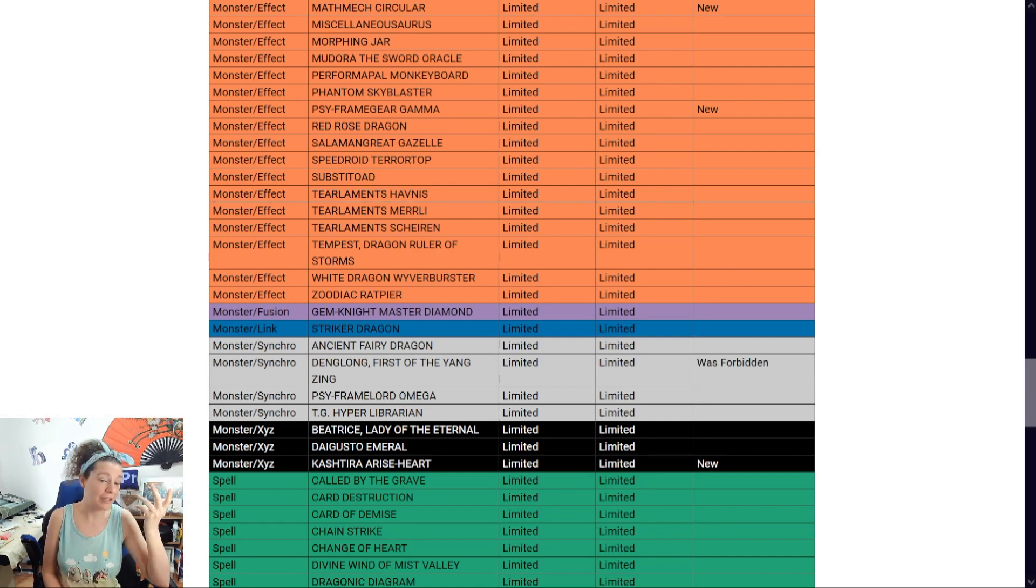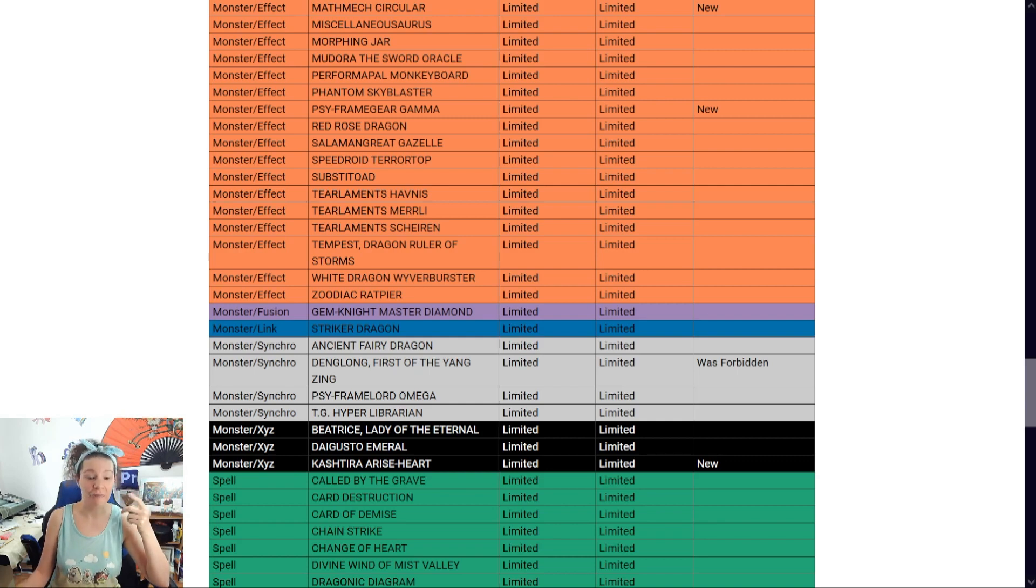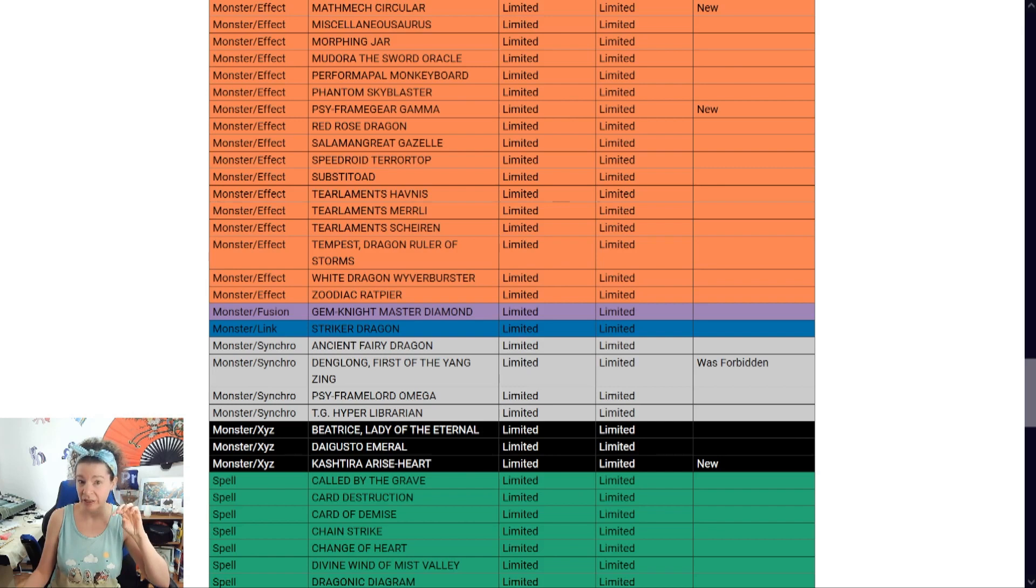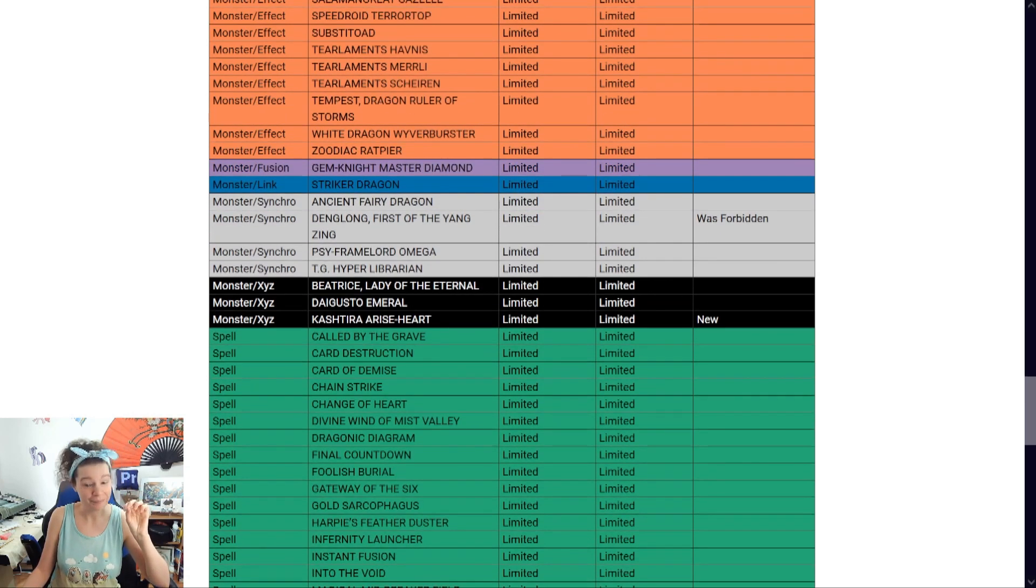I mean, right now, Kashtira Arise-Heart. Lovely. Lovely. I would still gotta deal with one of them, but it's slowing the deck down. We'll find out this format.